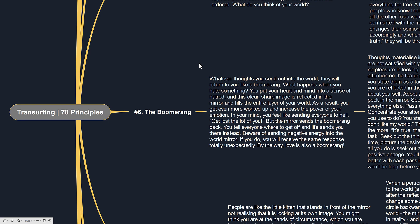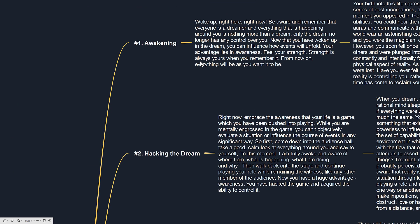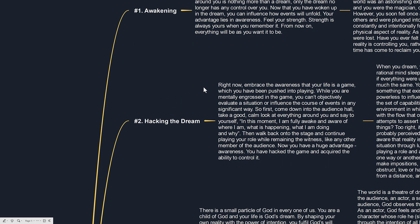Welcome to Advaita. In this video series, we're looking at the reality transurfing model and the 78 concepts and principles of reality transurfing. The second principle is about hacking the dream. Now let's look at what it says.